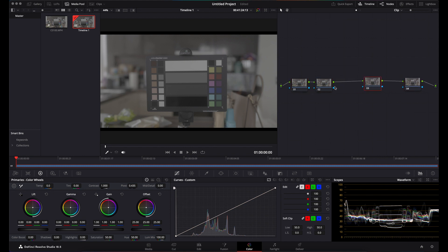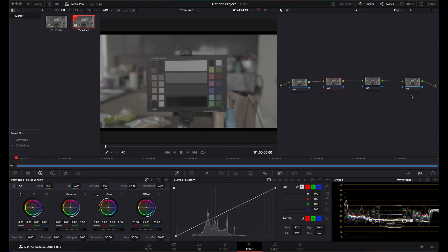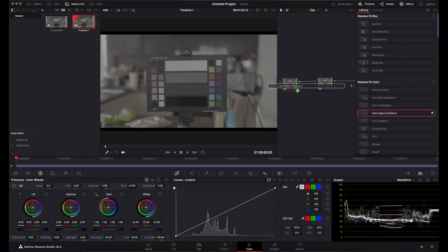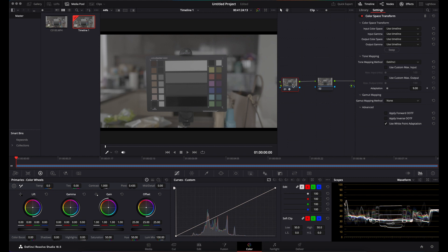I'm not going to go into too much about grading today, but I'll show you how to get yourself in a Rec.709 color space with a nice grading space in the middle. On your first node, click on Effects, scroll down to Color Space Transform, and drag and drop that onto your first node.